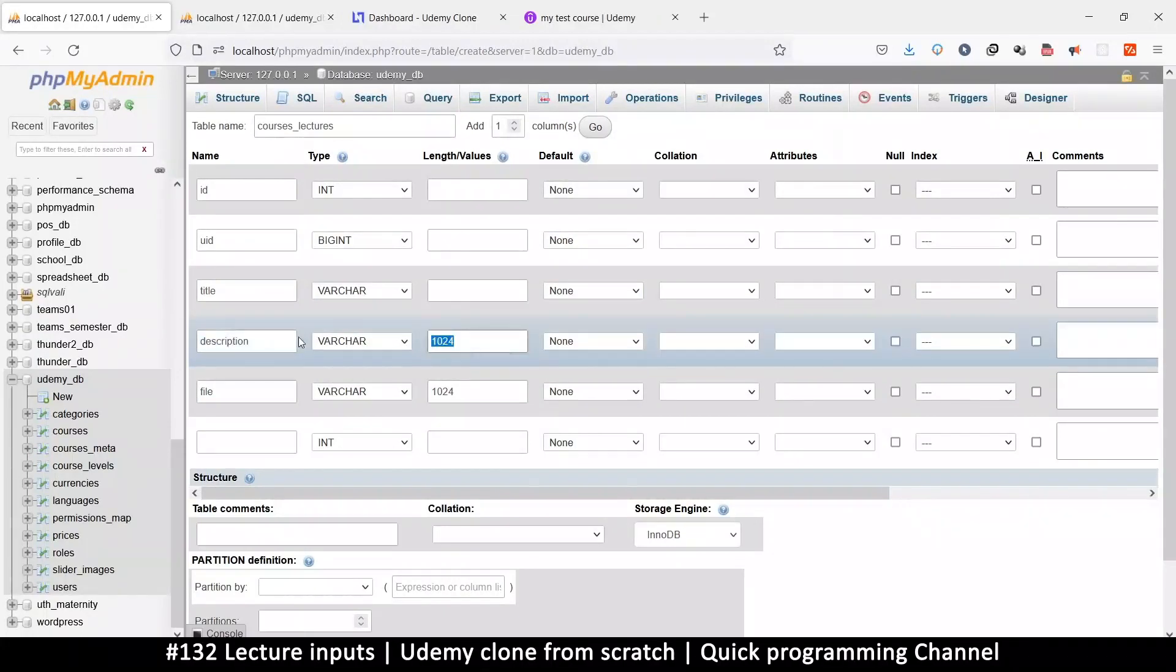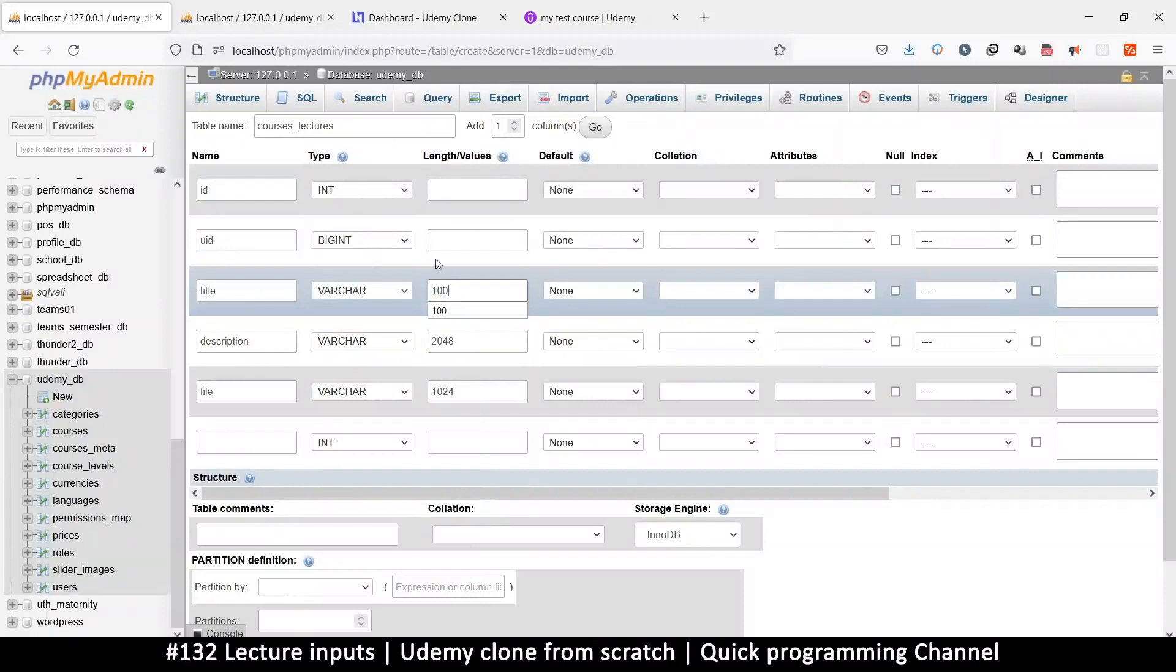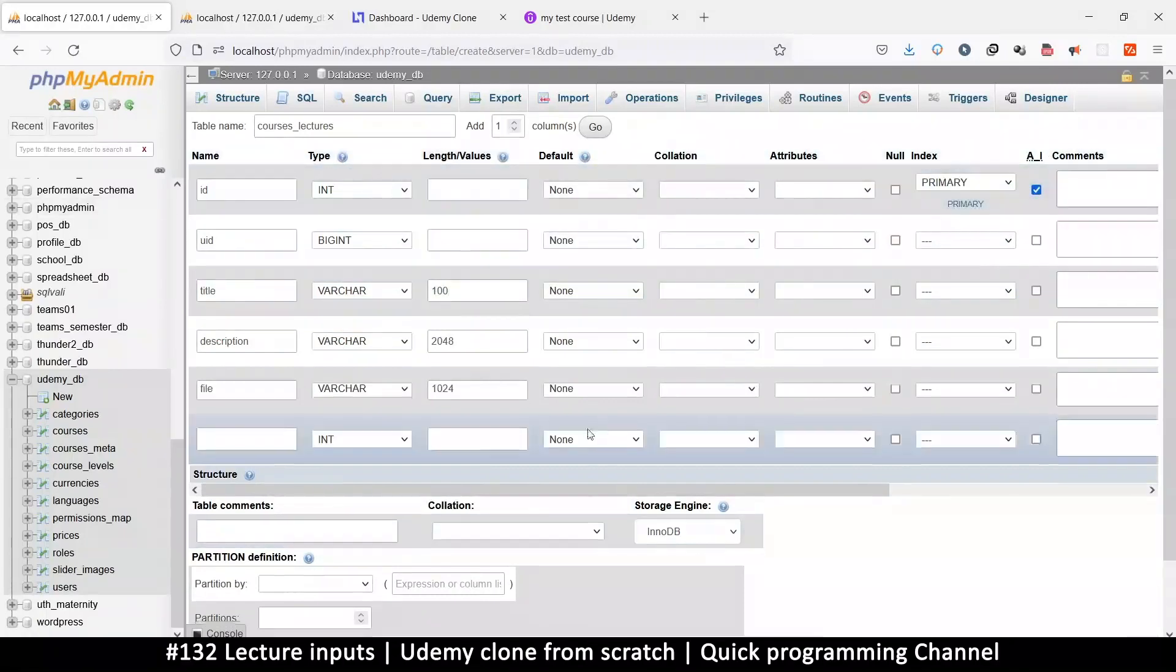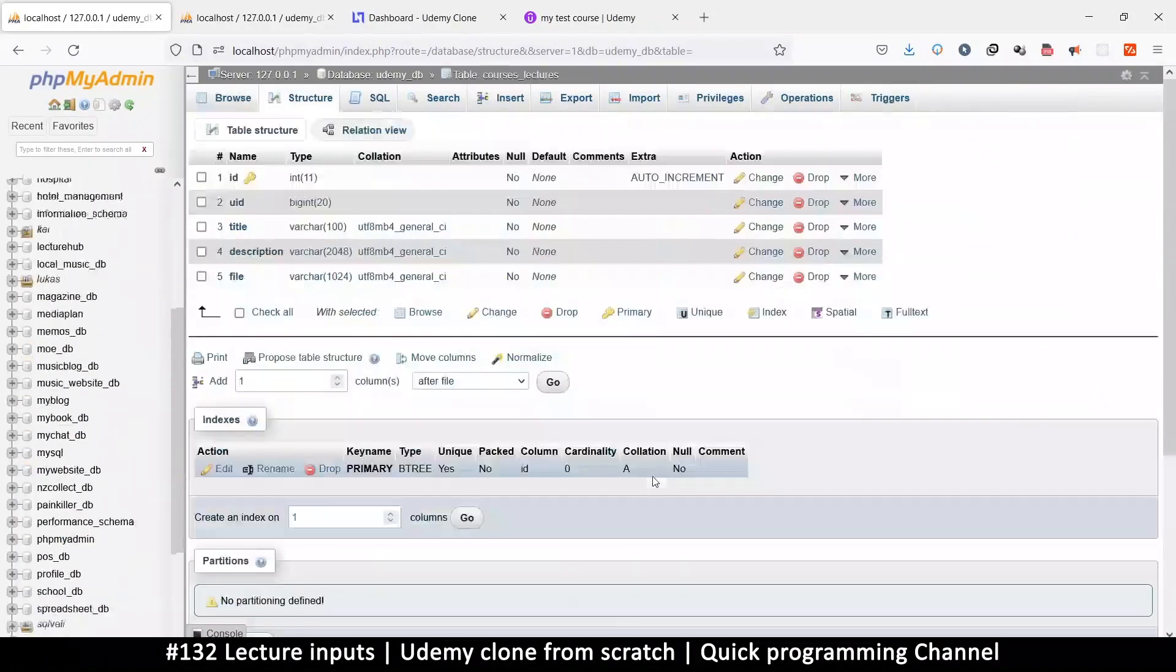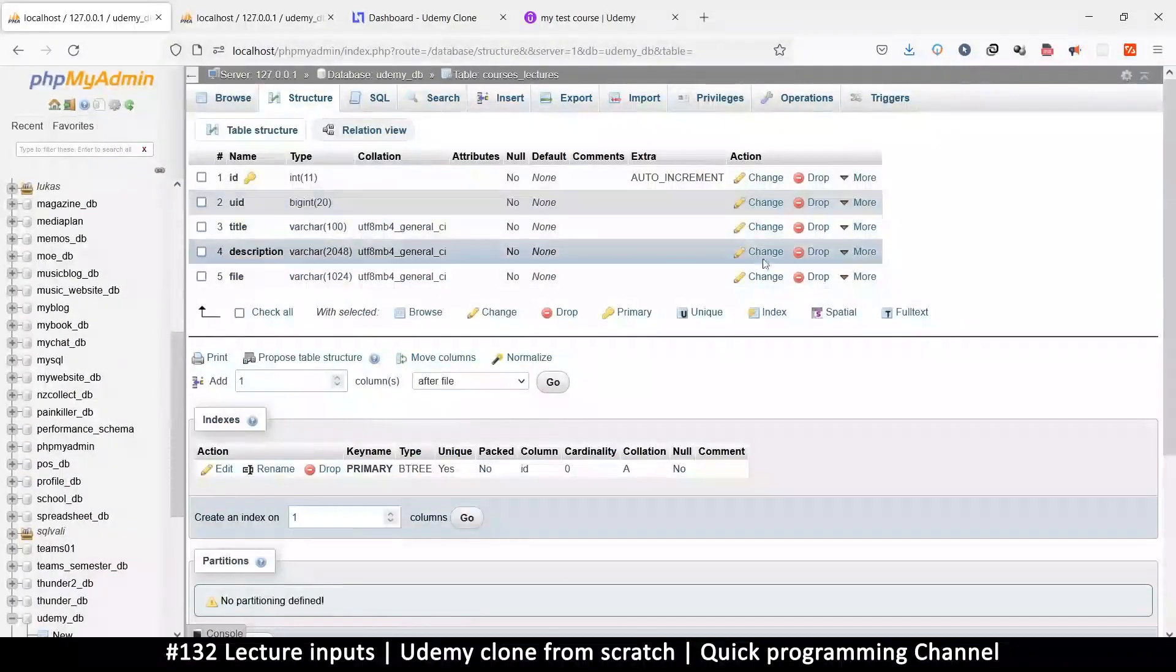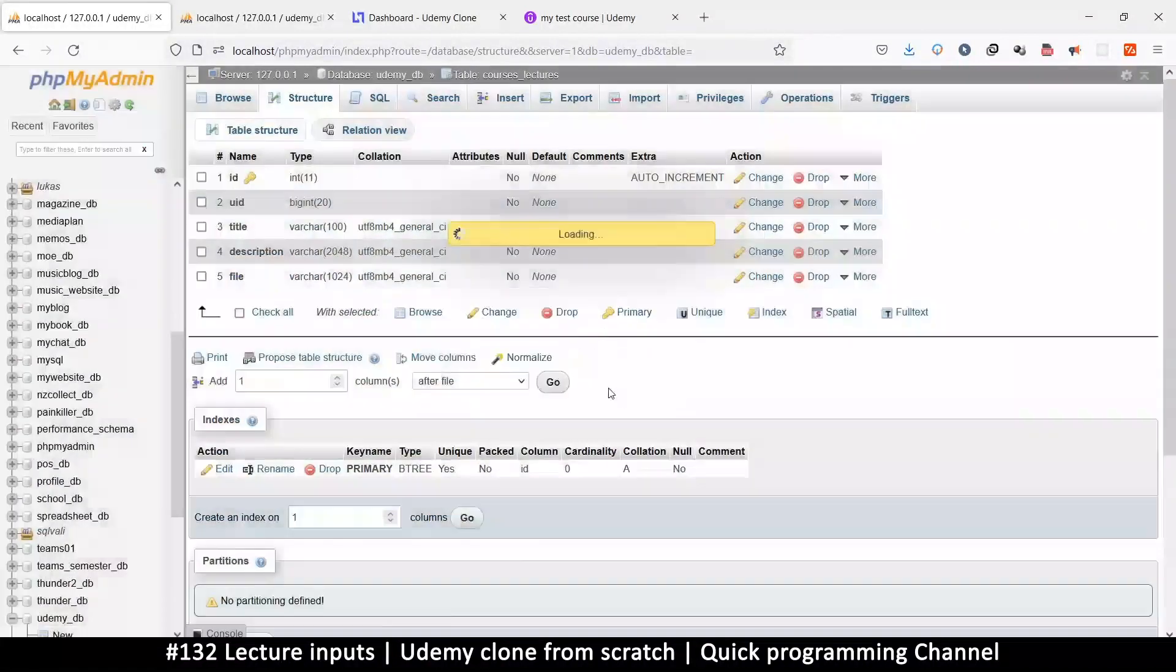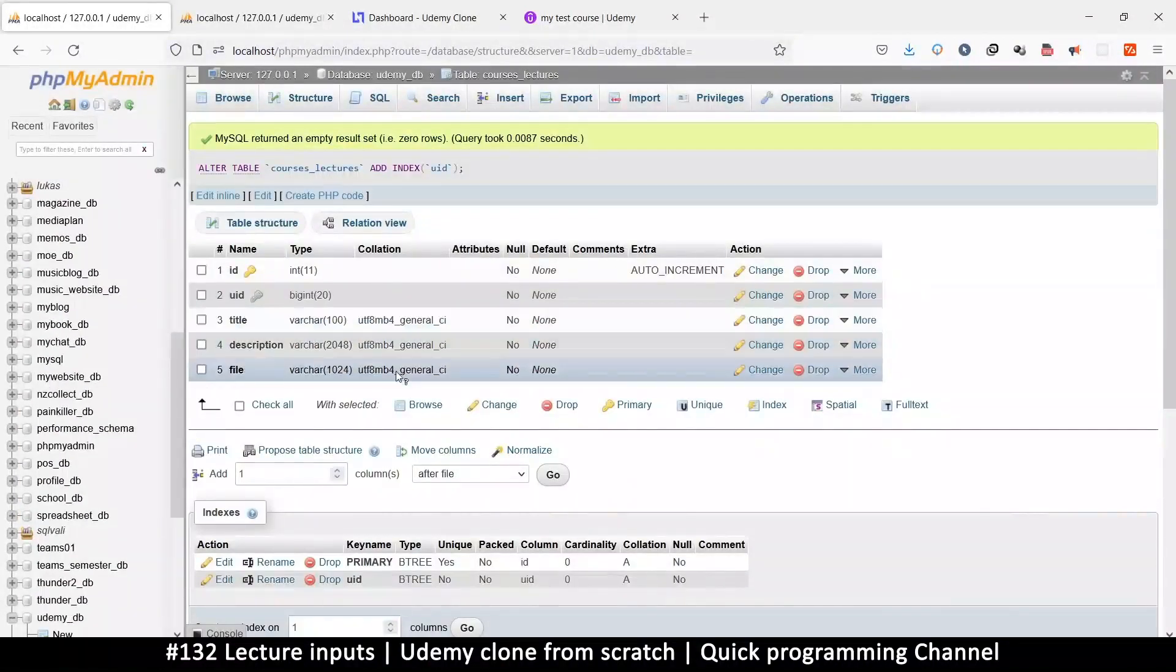Title variable character, same as description. File here will be saving the file path, so 1024. Title can just be 100 characters. Auto increment for the ID and let's hit save. UID needs an index.